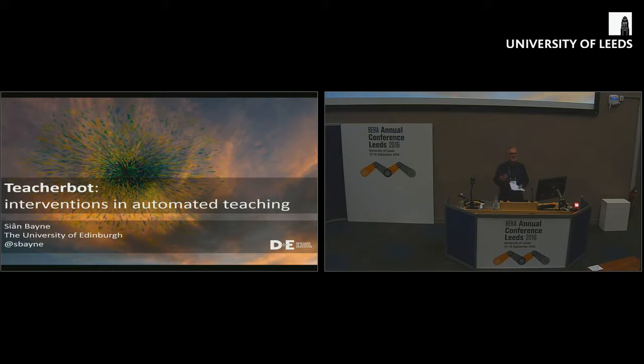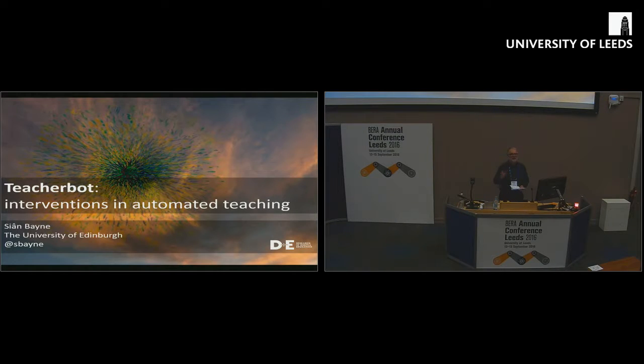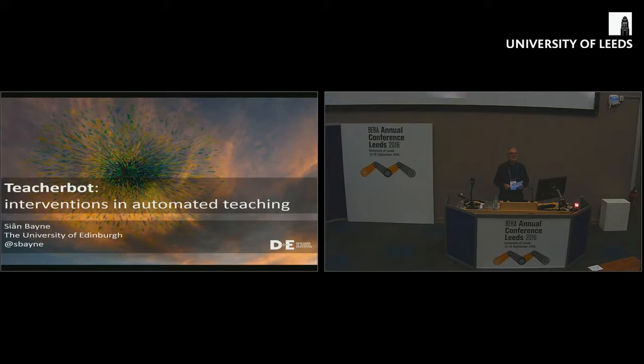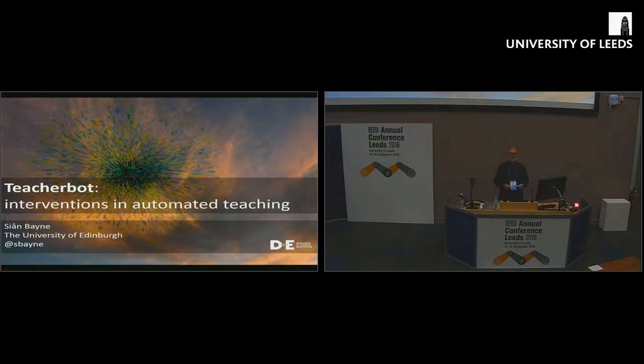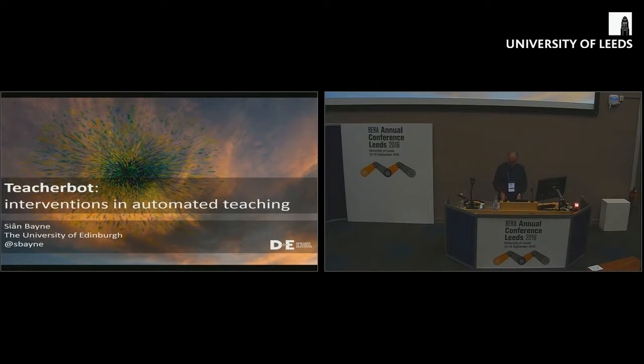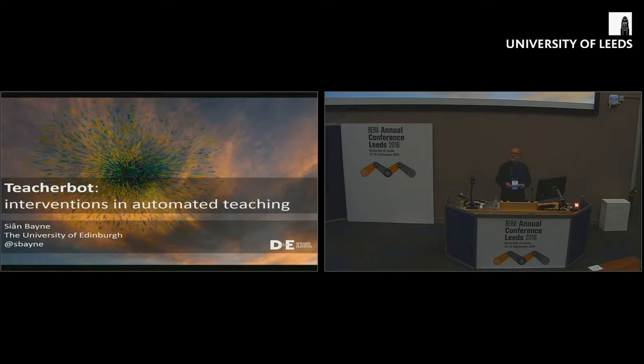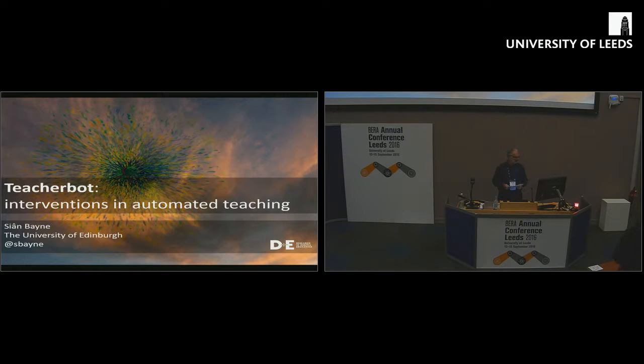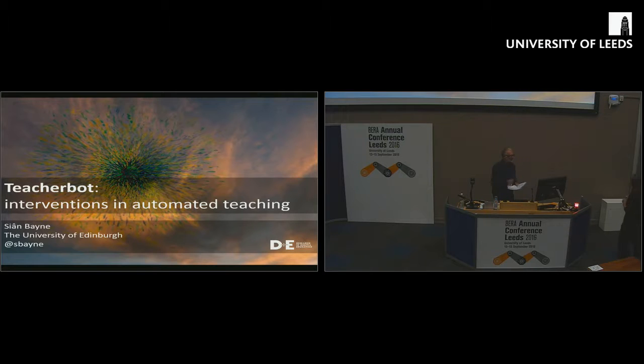I think we're going to hear a very interesting, thoughtful, reflective account on the nature of automation and digital technologies in teaching. I'd like you now to join me in inviting Sean to give us the third plenary session of the conference.